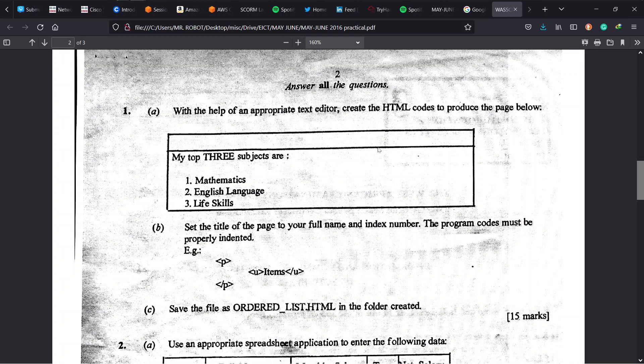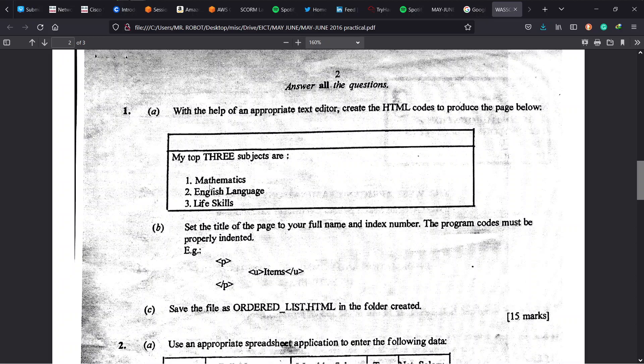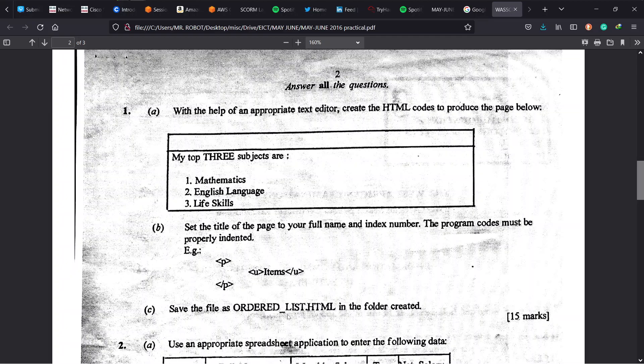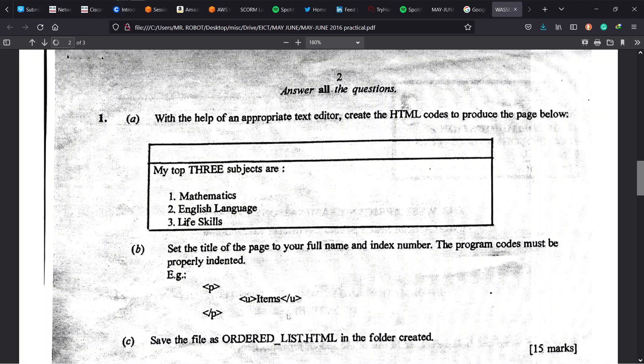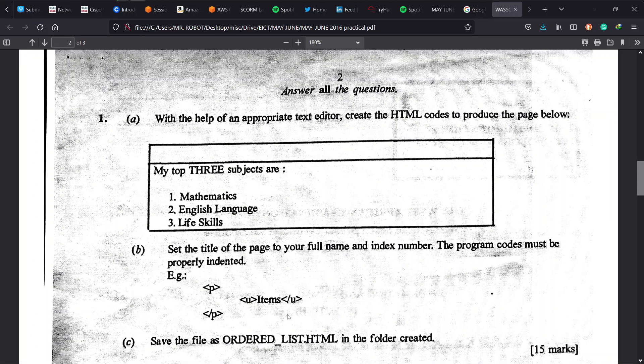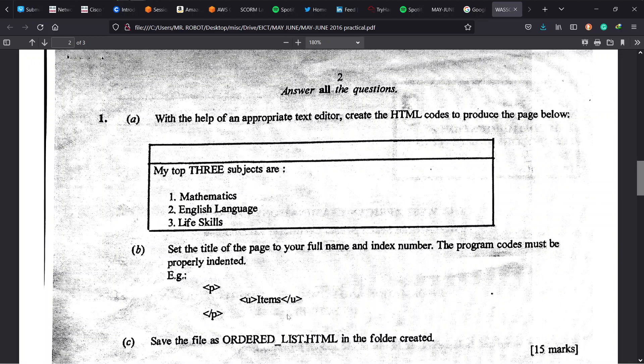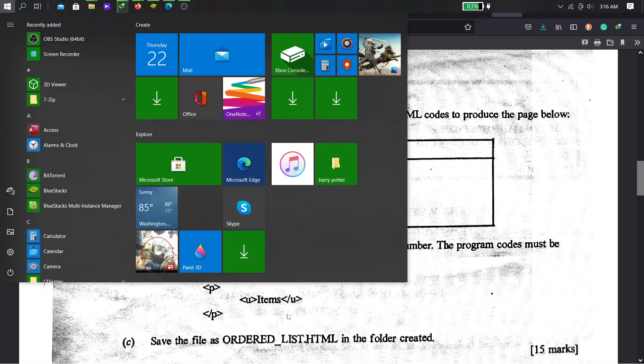So this is the question. Number 1A, it says we should use test editor to create this page we see below. Inside a browser we see this text: My top 3 subjects are. Then we list them. Now these are numbered, so it means it will be ordered list. That's the difference between this one and the 2015 question. Then the same instruction: we should use our full name and index number for title. We should indent our code. We save the code as list.html inside the folder we created.